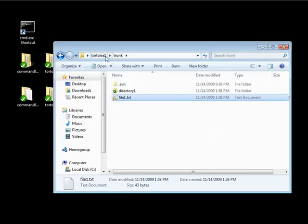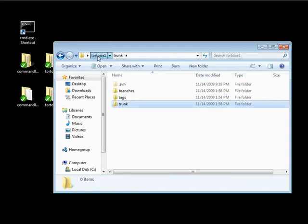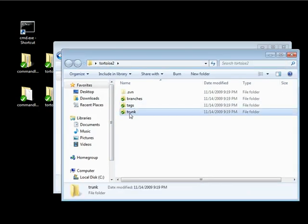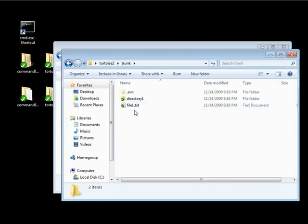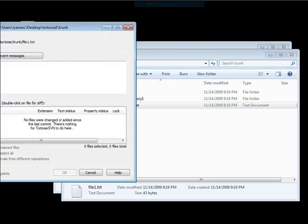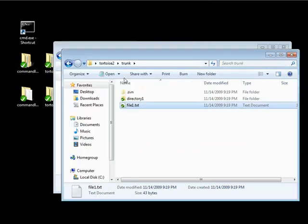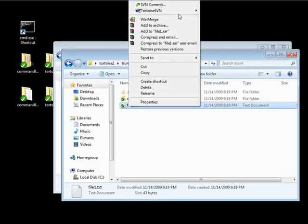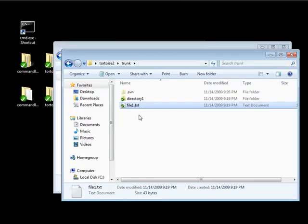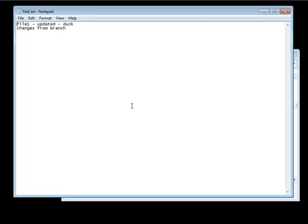So now if I were to go into our Tortoise 2, go into trunk. Let's go ahead and just update. And if we go into this file, some changes. I can save this.